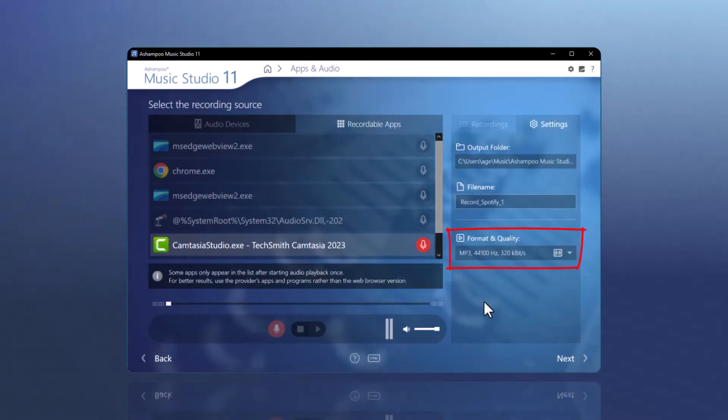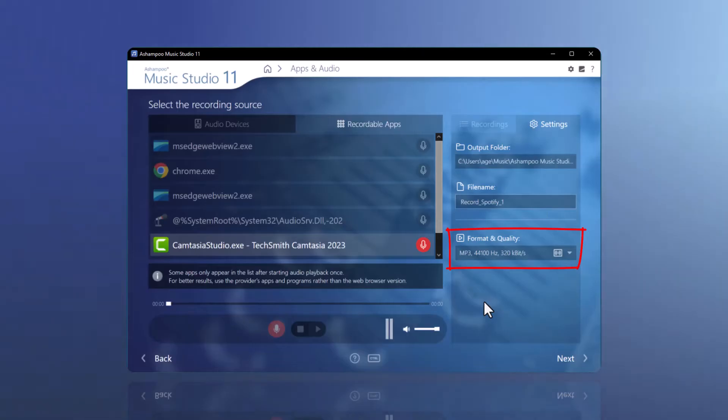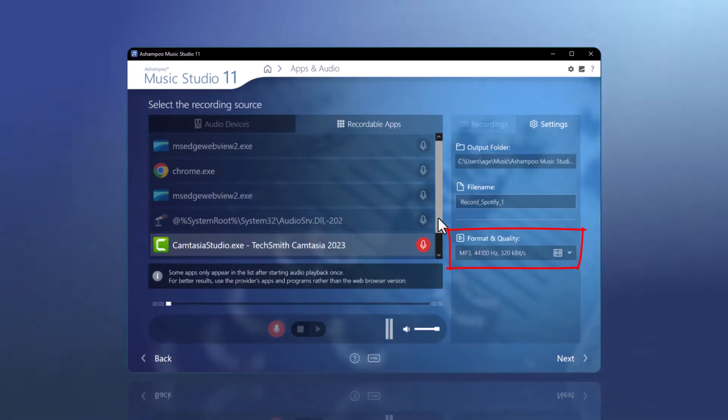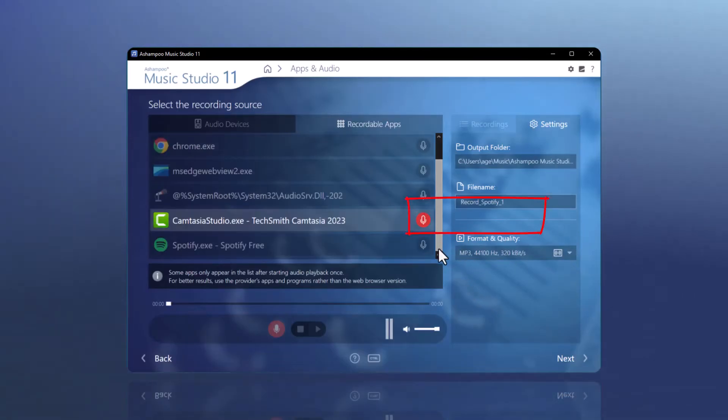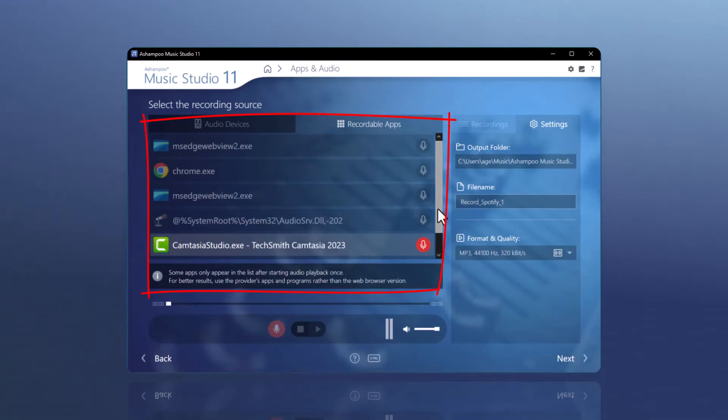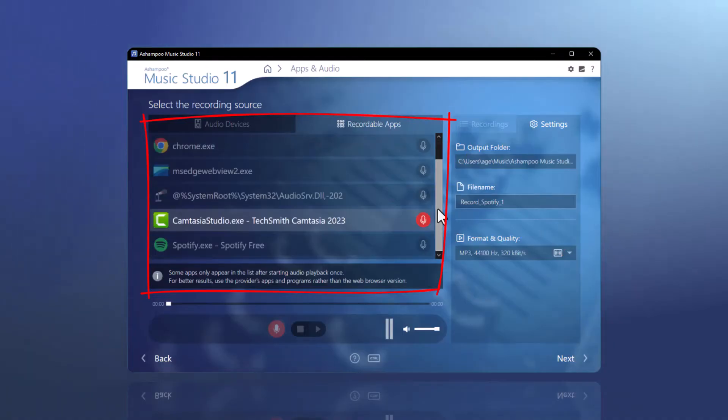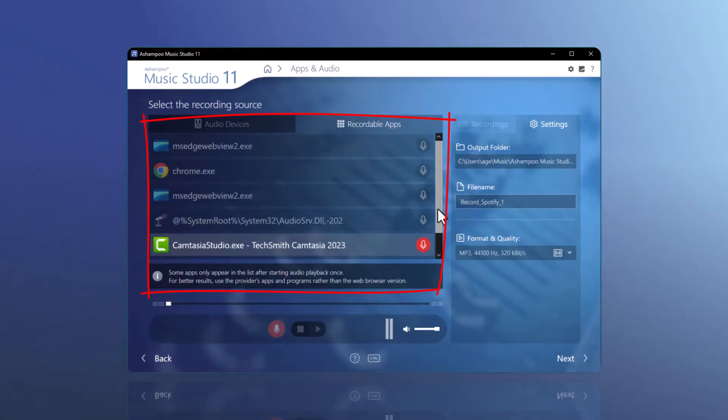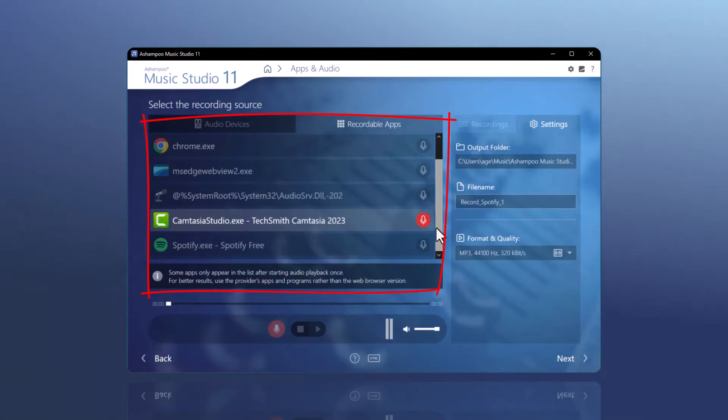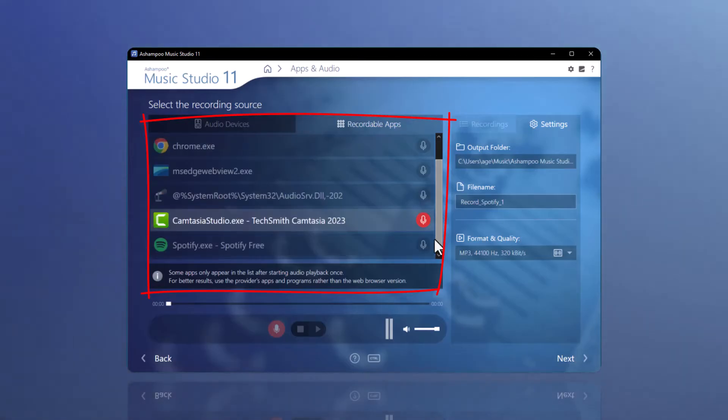In my example, I am now only changing the file name. Under the Recordable Apps tab, you will now find a list of applications from which you can start recording. For better results, please use the apps and programs provided by the developers instead of the web browser versions.